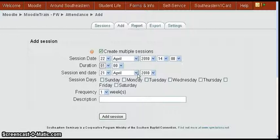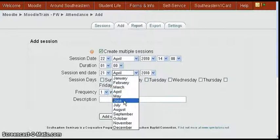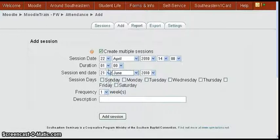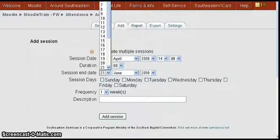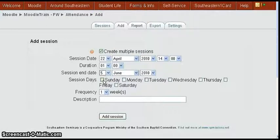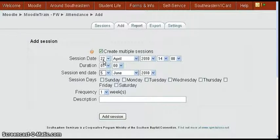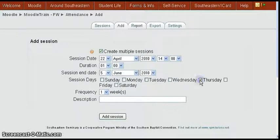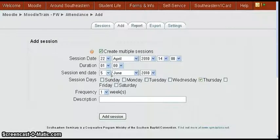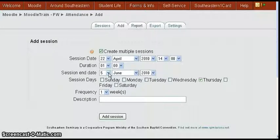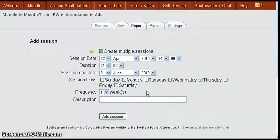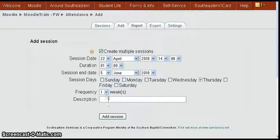Because you click create multiple sessions, we've got an end date. So let's say we want to end this in June, make it June the fifth. Then we want the session days to be the 22nd of April is a Thursday, so we're going to say Thursdays. It doesn't matter if the end date is Thursday or not. It'll go all the Thursdays up until that date.